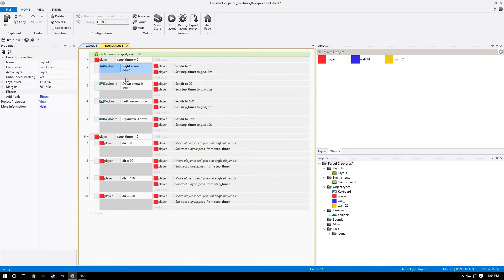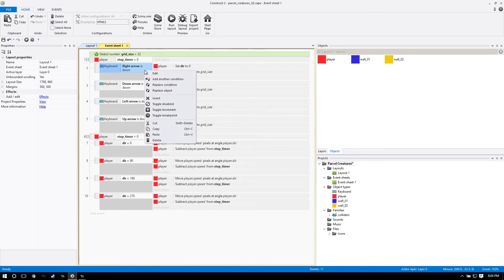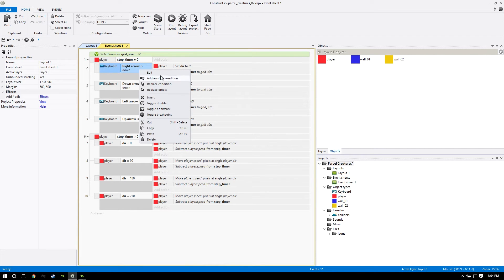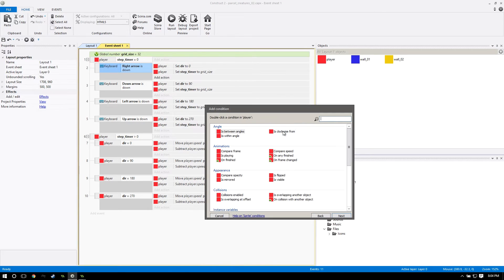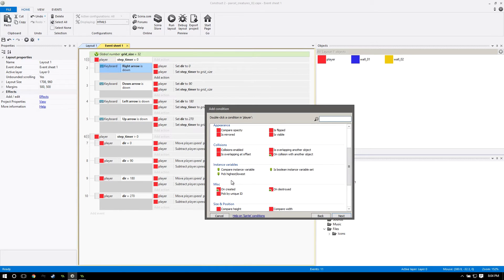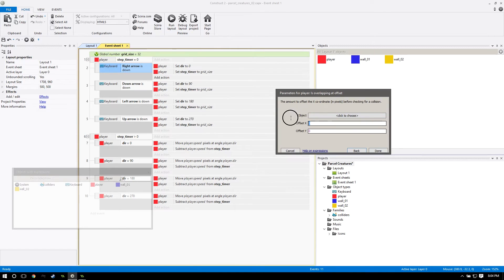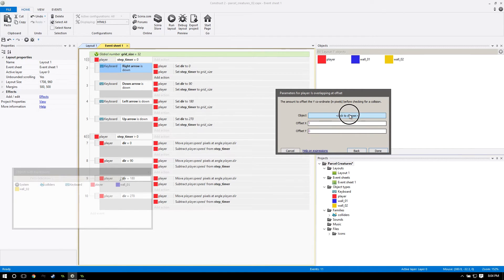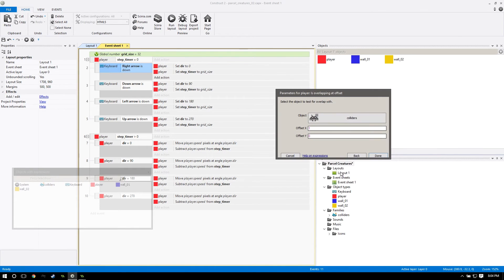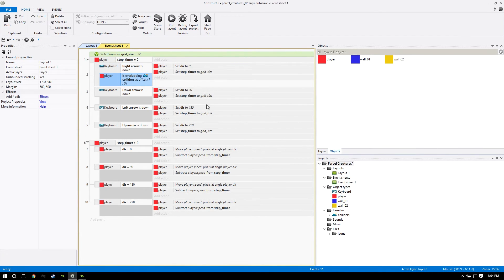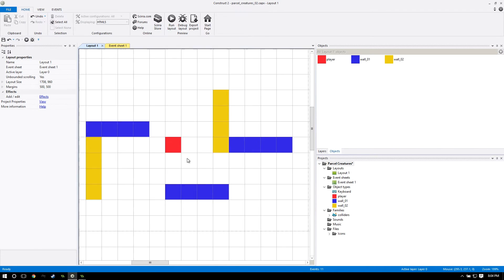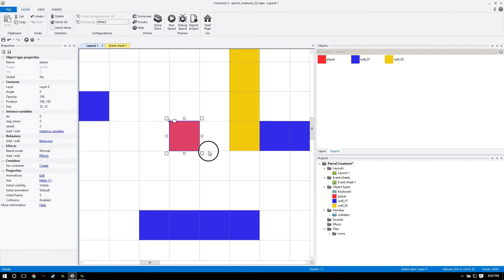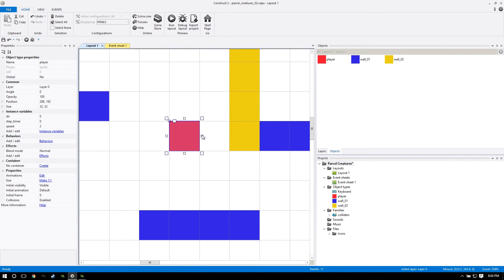Adding the collision is actually pretty simple. We're going to right click on right arrow is down and add another condition. We'll go to player and down to is overlapping at offset. Let's click on this and I'll explain what these mean. We're going to do the offset x to 1, leave y at 0, and the object we're going to select is the colliders object that we have just made, our family. Overlapping at offset, what does that do?